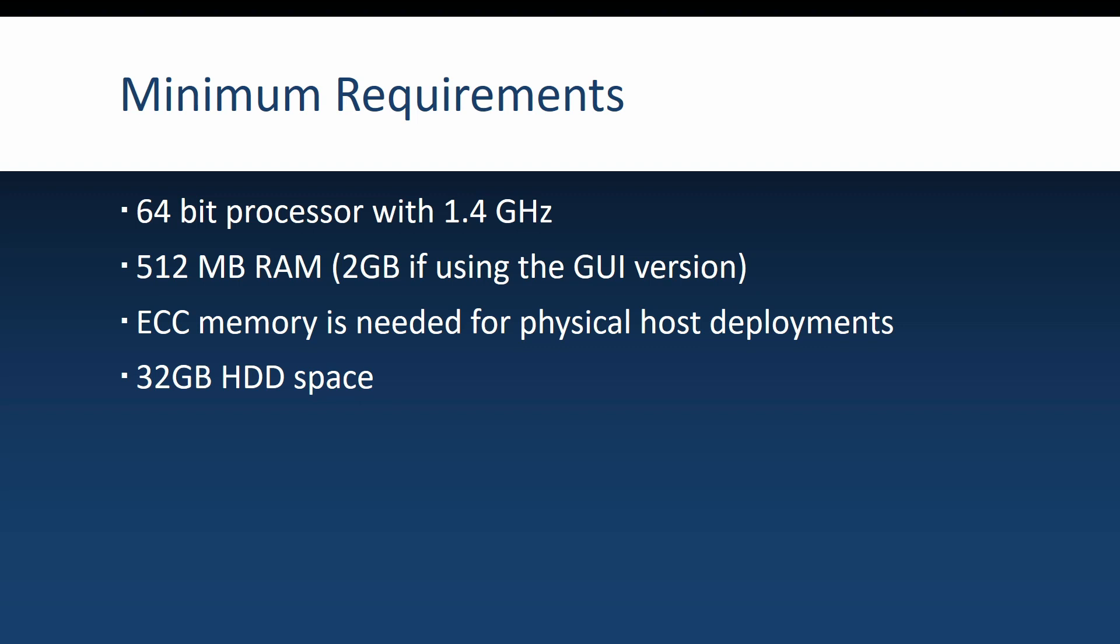Next is the RAM. Microsoft says that the minimum amount needed is 512 MB of RAM if you want to go with Server Core, and 2 GB if you want to go with the graphical user interface version.